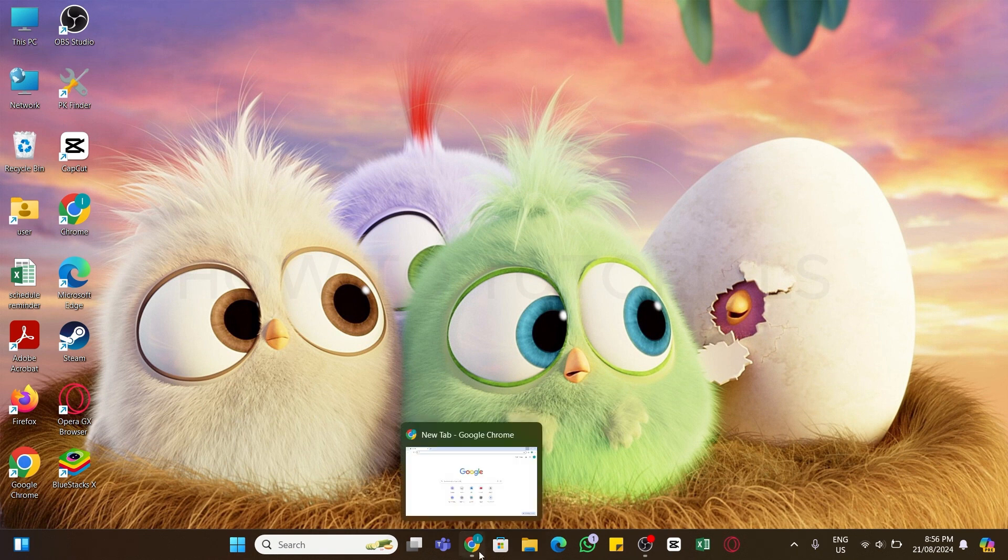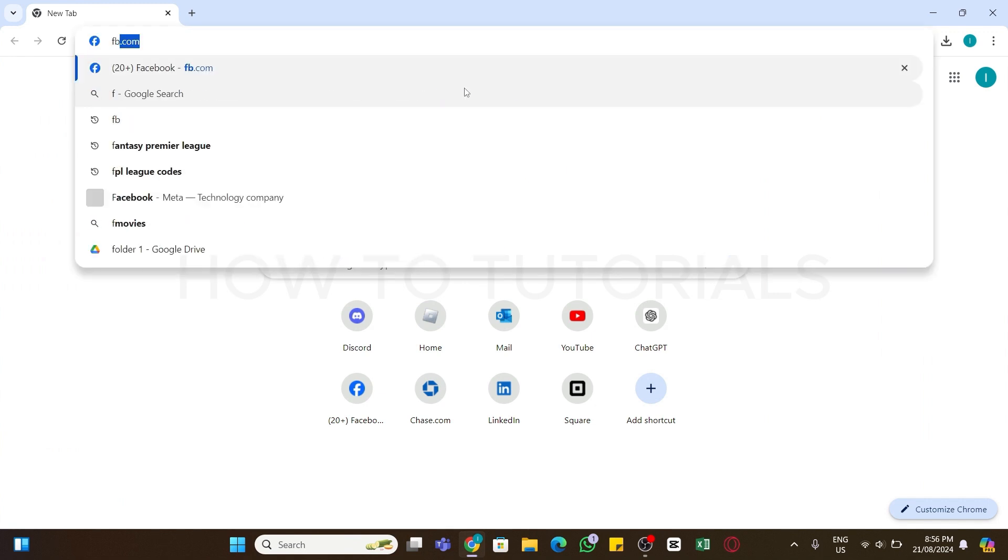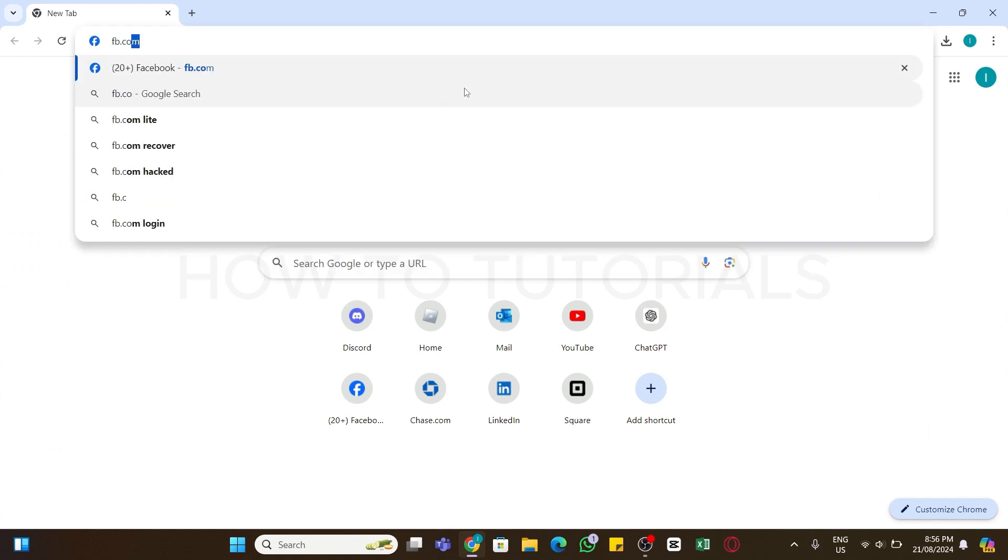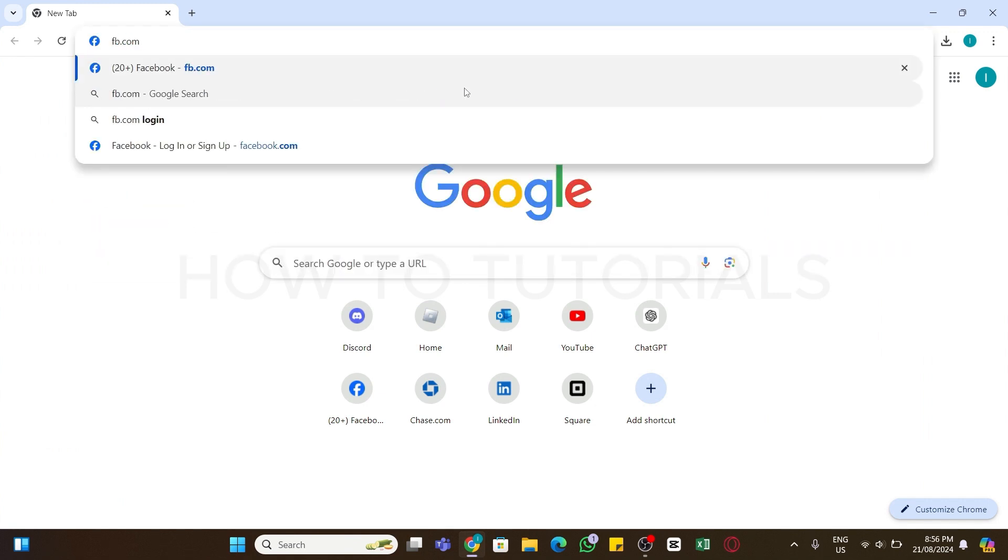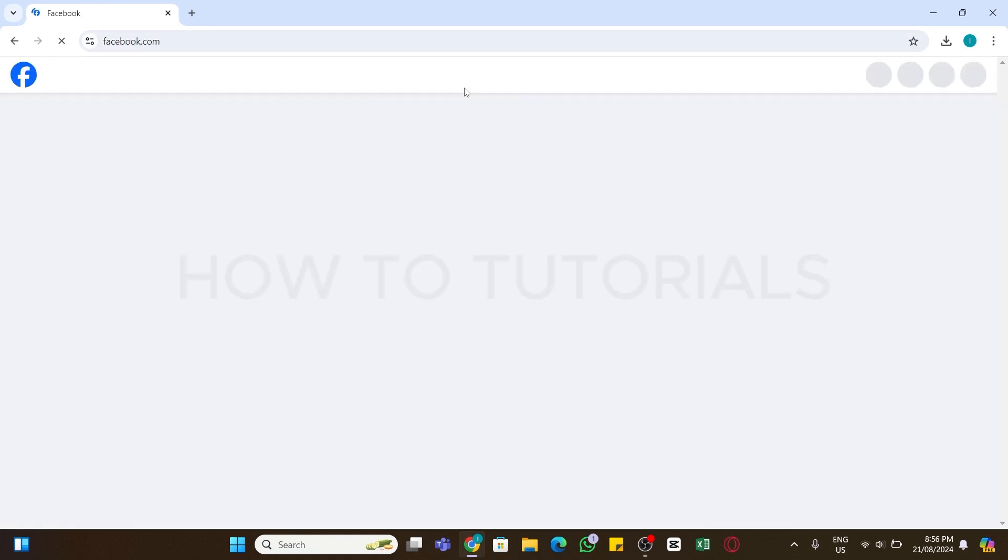To upload PDF file on Facebook, first of all you need to open any web browser on your device and in the search bar you need to type FB or facebook.com, then press Enter to browse it. Now you will be taken to the official website of Facebook.